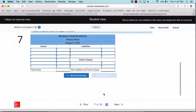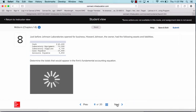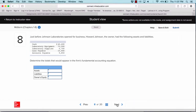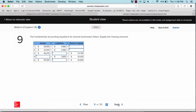Once you're done with that, go on to question number eight, which asks you to figure out amounts using the accounting equation: assets equals liabilities plus owner's equity. The last question for chapter two is number nine, which asks you to complete some missing information based on that same accounting equation — assets equals liabilities plus owner's equity.